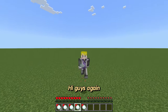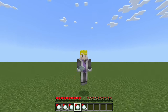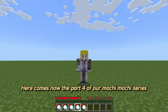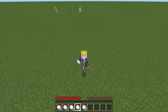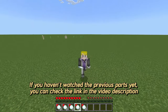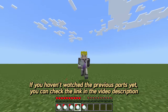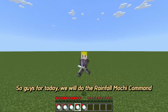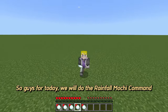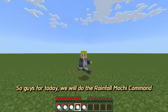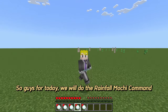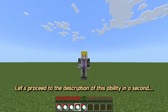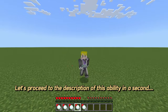Hi guys, here comes part 4 of our Mochi Mochi series. If you haven't watched the previous parts yet, you can check the link in the video description. For today, we will do the Rainfall Mochi command. Let's proceed to the description of this ability.